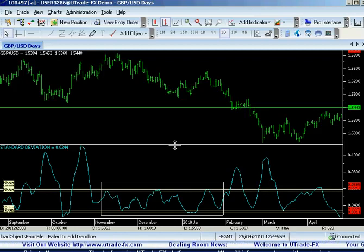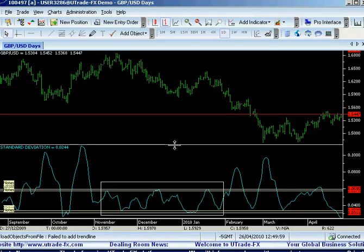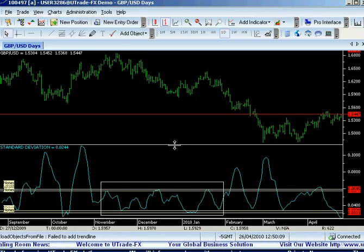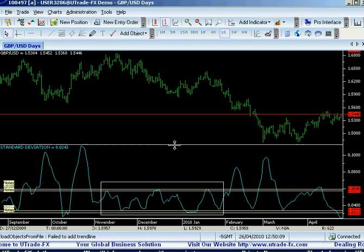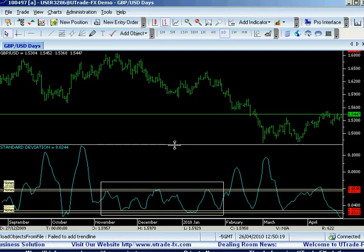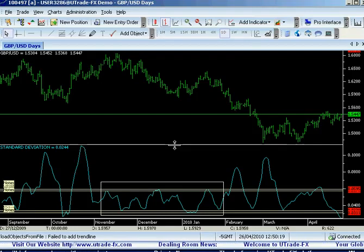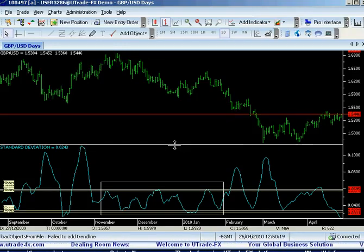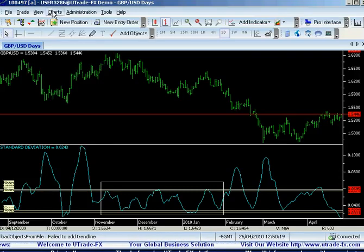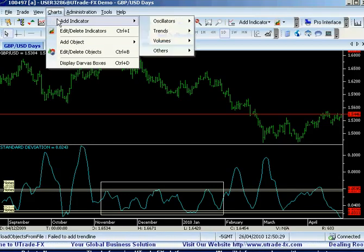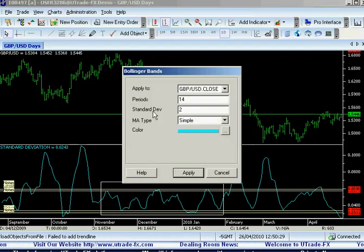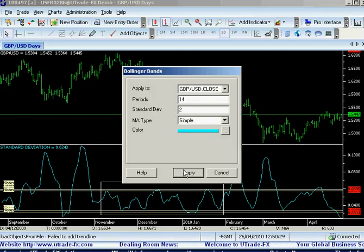Now let's go to the Bollinger Bands. Many people have traded the Bollinger Bands — it was developed by John Bollinger. Bollinger Bands are an indicator that allows users to compare volatility and relative price levels over a period of time. The indicator consists of three bands: simple moving average, simple plus two, and simple minus two. Let me show you how we do it: add indicator, go to Trends, and then add the Bollinger Bands. Keep the standard deviation on the Bollinger Bands at two.